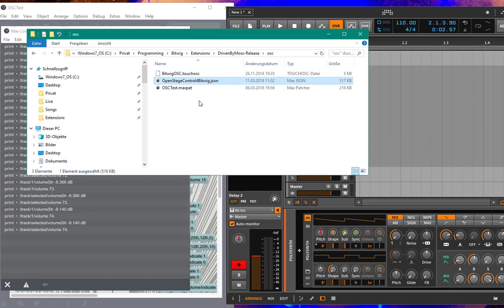So much for the OSC protocol for today. And stay tuned for a deeper introduction into using this OSC interface in Bitwig with OpenStageControl. Bye.